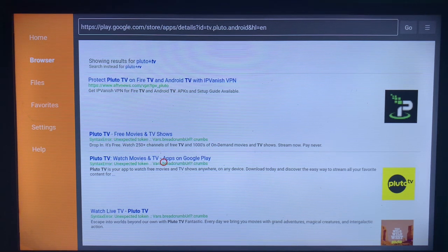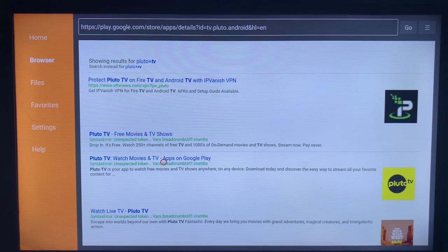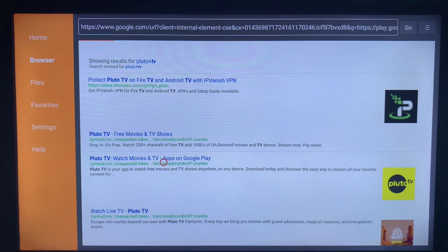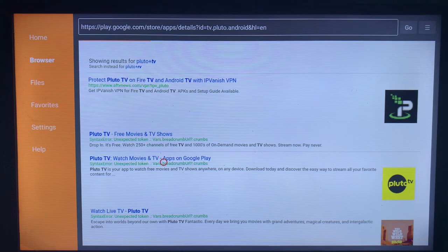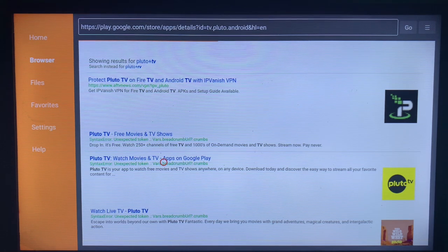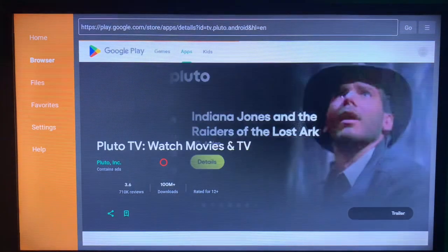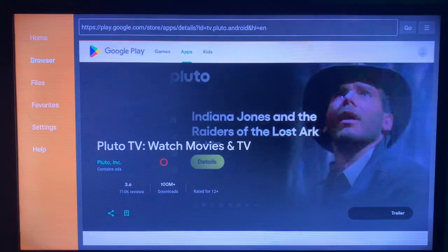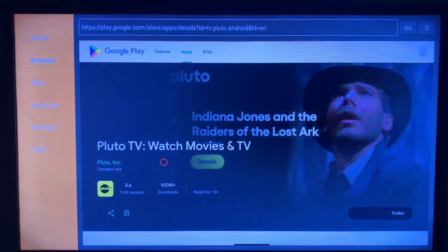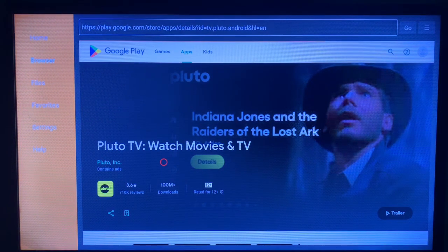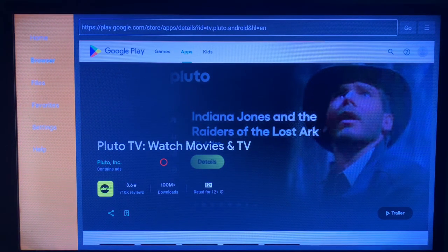That link there is going to lead us to where we can install the application. Once you come over to this Google Play page, you are going to see a button that shows you to install the application.